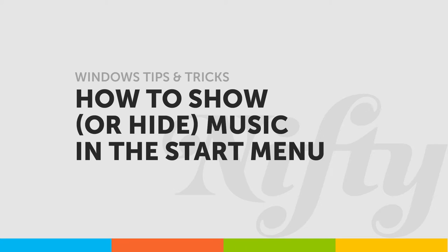In this video, we'll learn how to show or hide music from your Start menu.